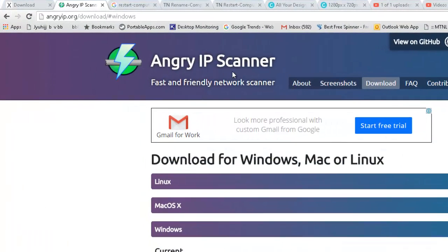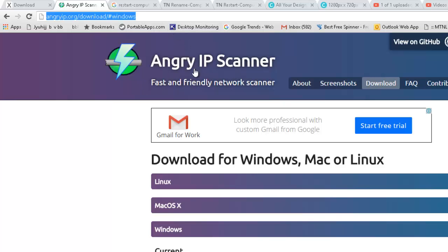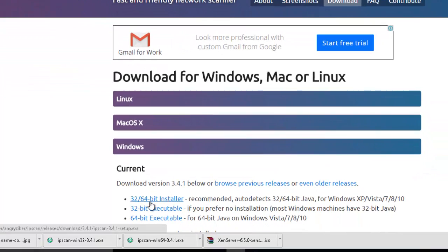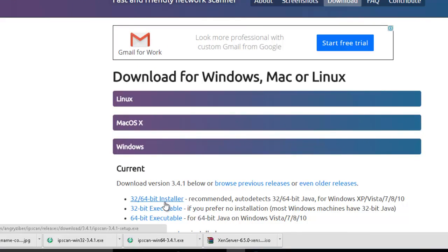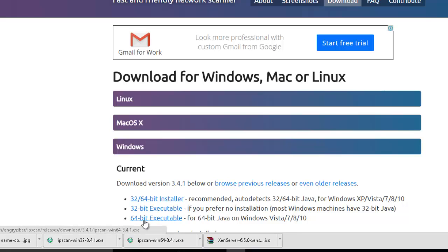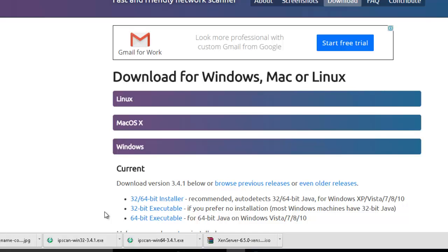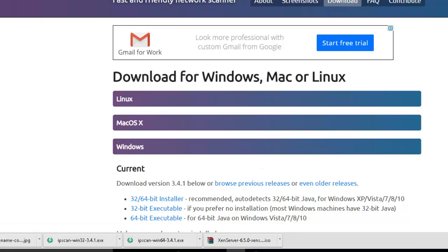Angry IP Scanner. I will share the link. I'm using the Windows version, so I downloaded the Windows 32-bit version. The 64-bit version didn't work properly on my system, but the 32-bit is working fine. Let me show you how it works.